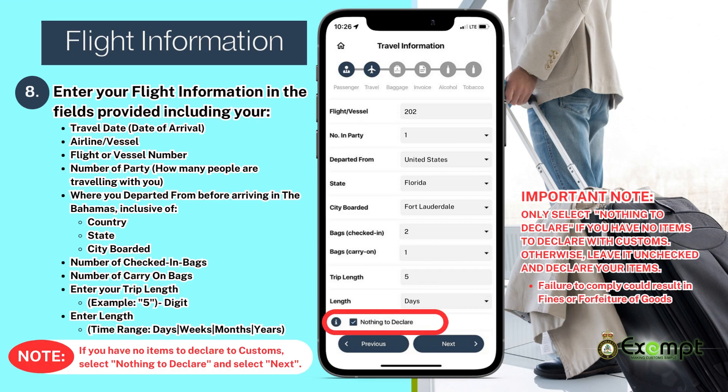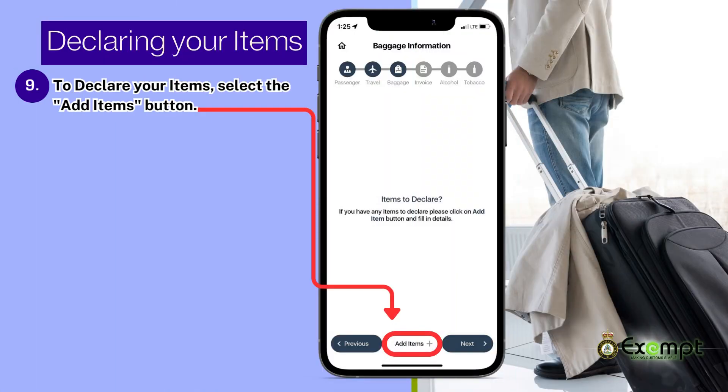If you have no items to declare to customs, select Nothing to Declare and select Next. Please also note: only select Nothing to Declare if you have no items to declare with customs. Otherwise, leave it unchecked and declare your items. Failure to comply could result in fines or forfeiture of goods. Whether or not you plan to use your exemption for the items purchased while away, you still have to declare them.